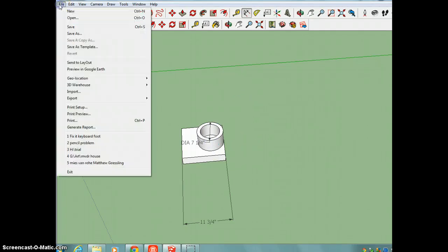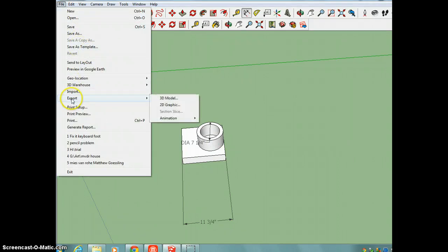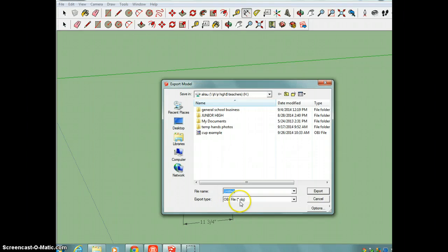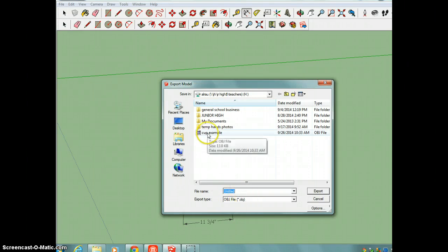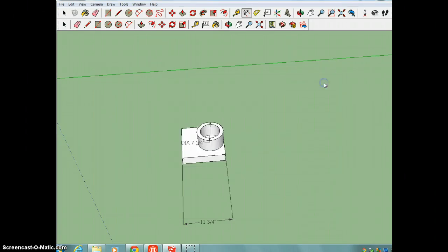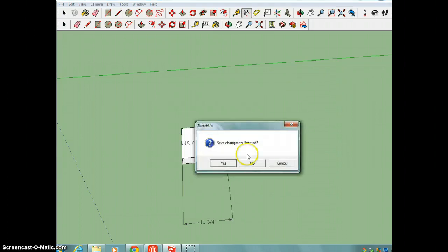You should have been able to export your 3D model. And you'll notice here that it has your object file, your .obj file, and here's my cup example from before. So now what do you do after you have that all done?